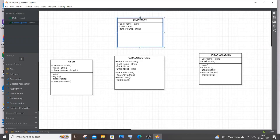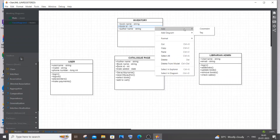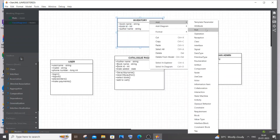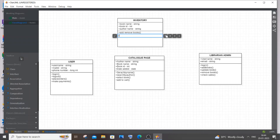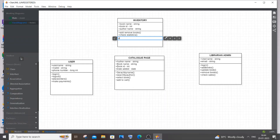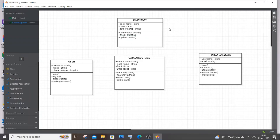For Inventory operations, the admin can add and remove books, check statistics — since it's a database, you can do data analytics on sales, profit and loss — and update existing details of books, such as prices or discounts. Only the admin has access to the inventory; regular users cannot access it.